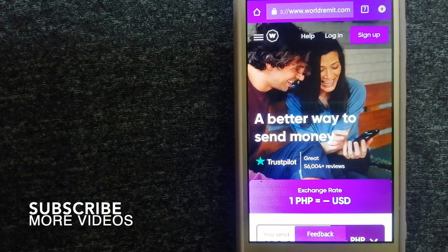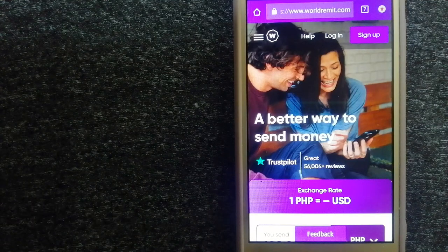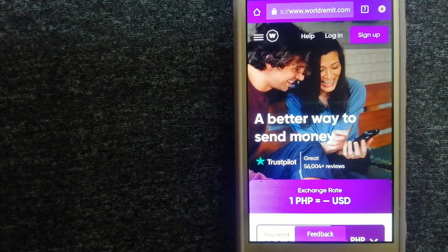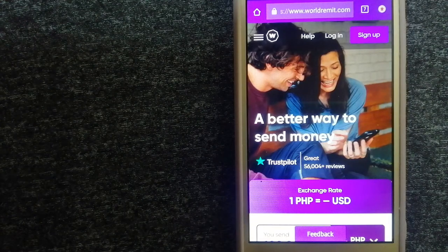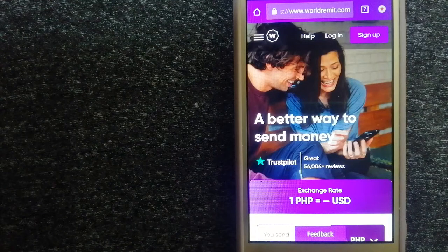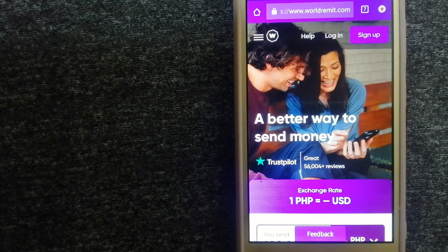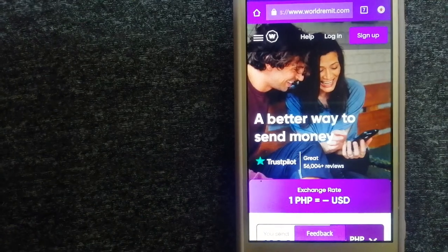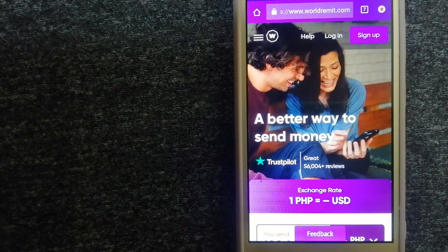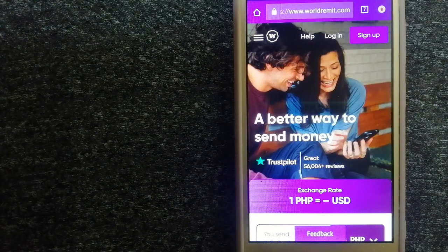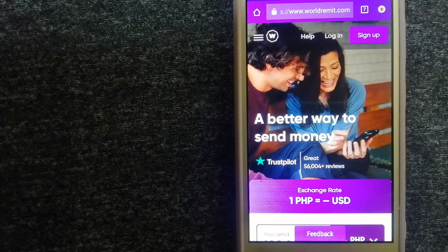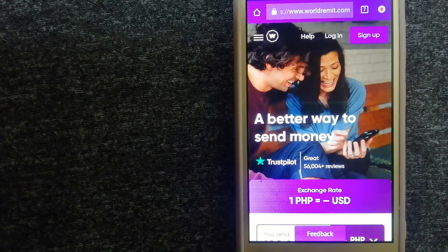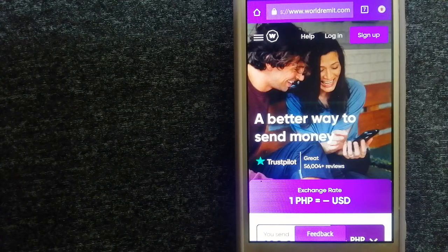Our first option is World Remit. It is a fast and secure service that lets you transfer money online using a computer, a smartphone, or an app. It provides international money transfer and remittance services in more than 130 countries and over 70 currencies. They are changing the way people send money abroad and making something complicated simple. To know more about World Remit, just check the video description.